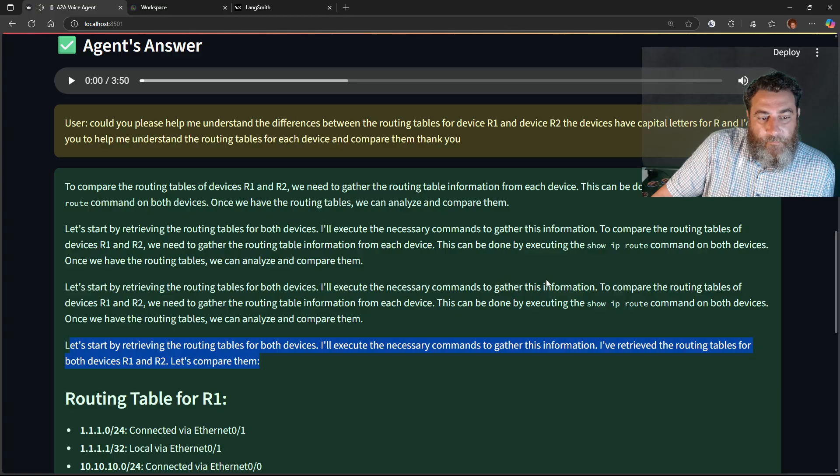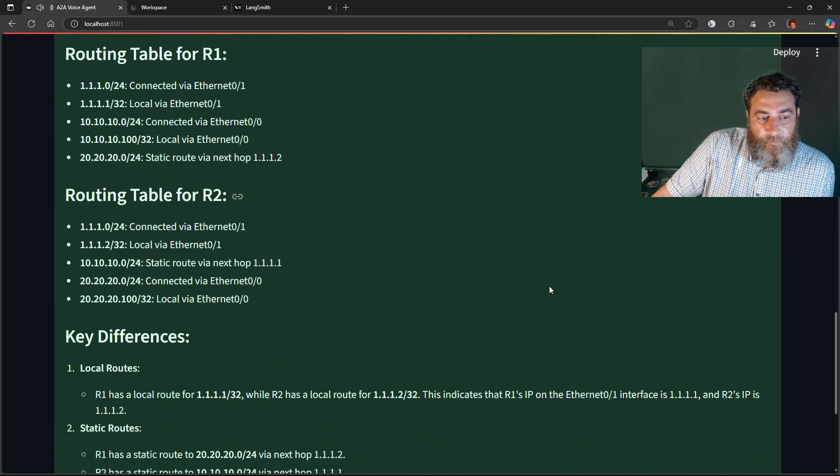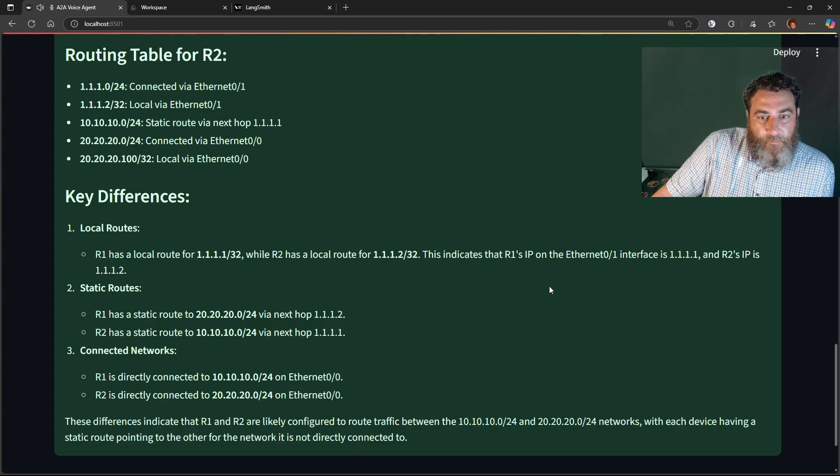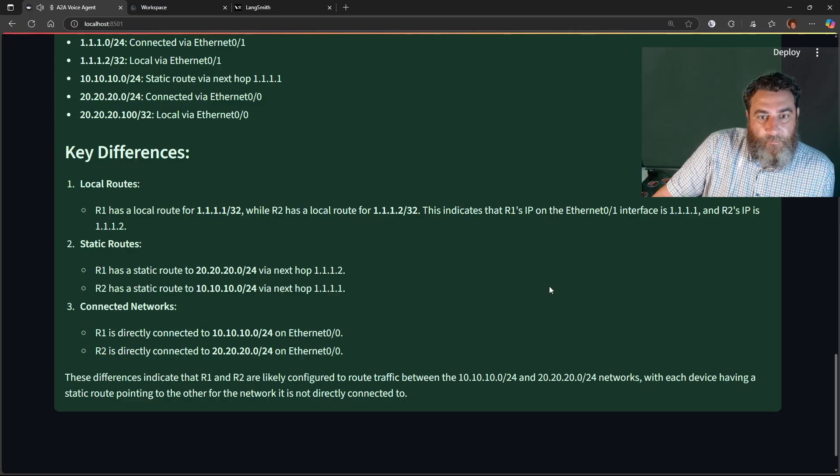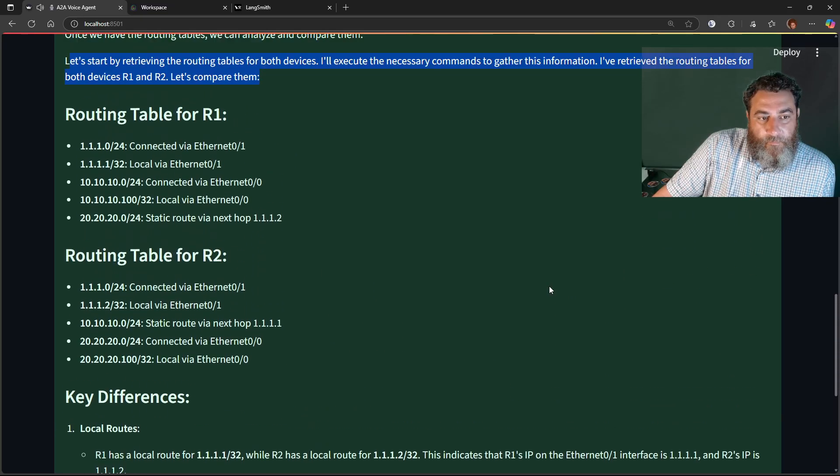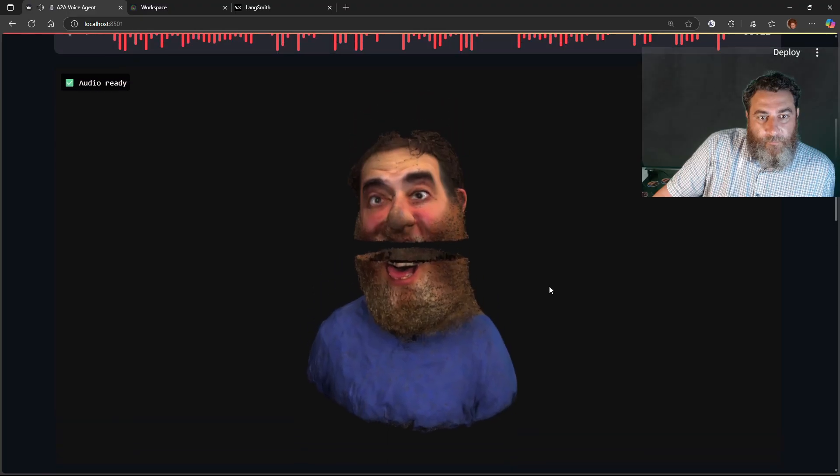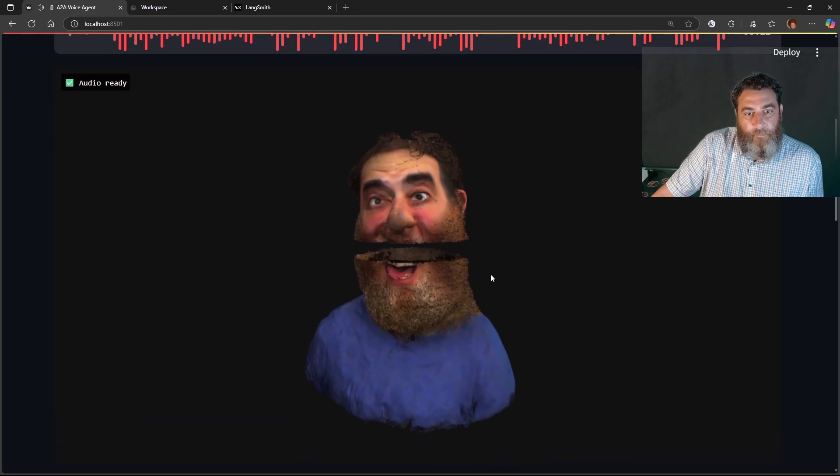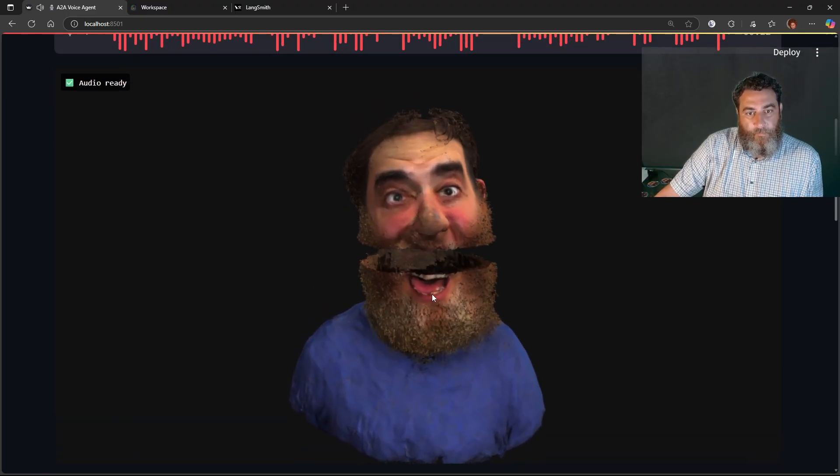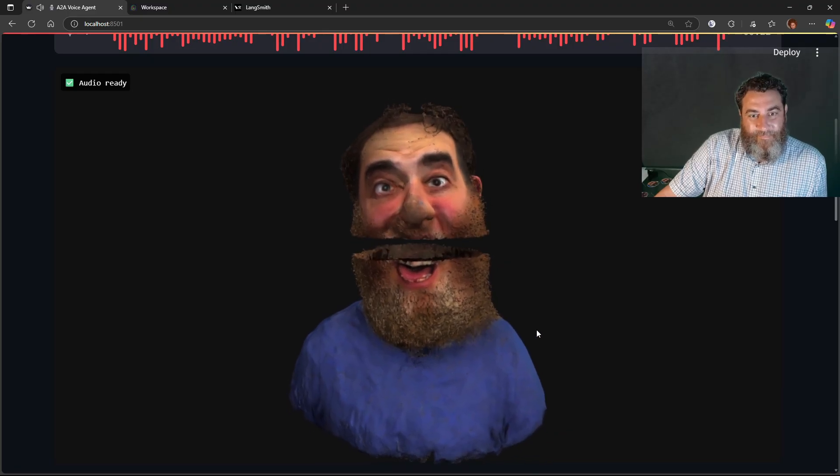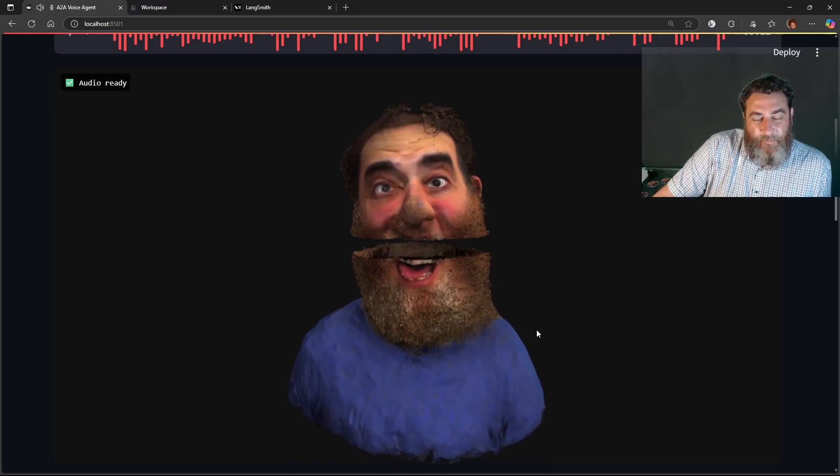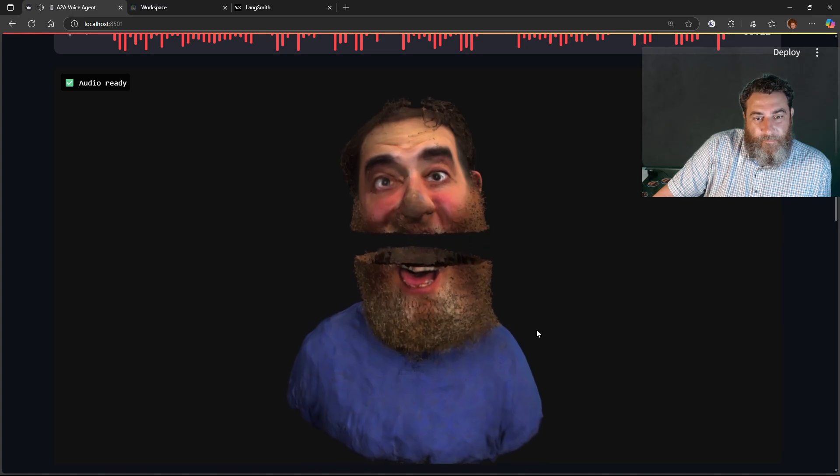I've retrieved the routing tables for both devices R1 and R2. Let's compare them. Routing table for R1: 1.1.1.0/24 connected via Ethernet 0/1, 1.1.1.1/32 local via Ethernet 0/1, 10.10.10.0/24 connected via Ethernet 0/0, 10.10.10.1/32 local via Ethernet 0/0.